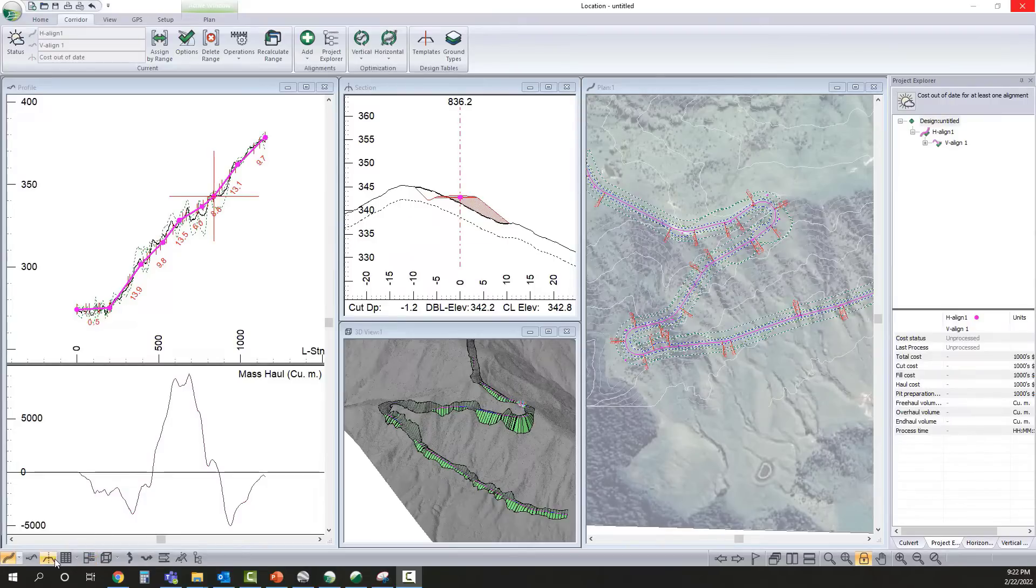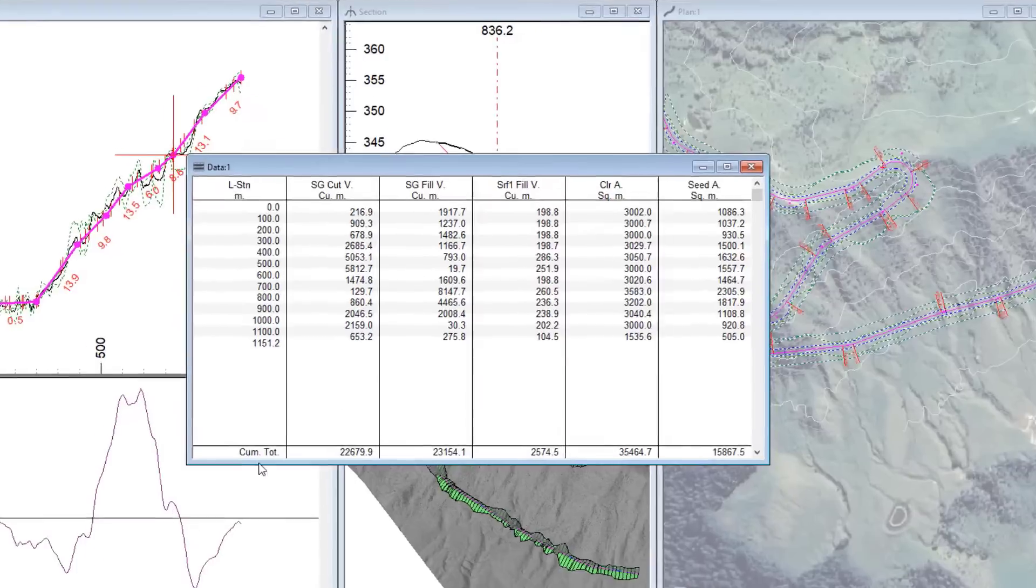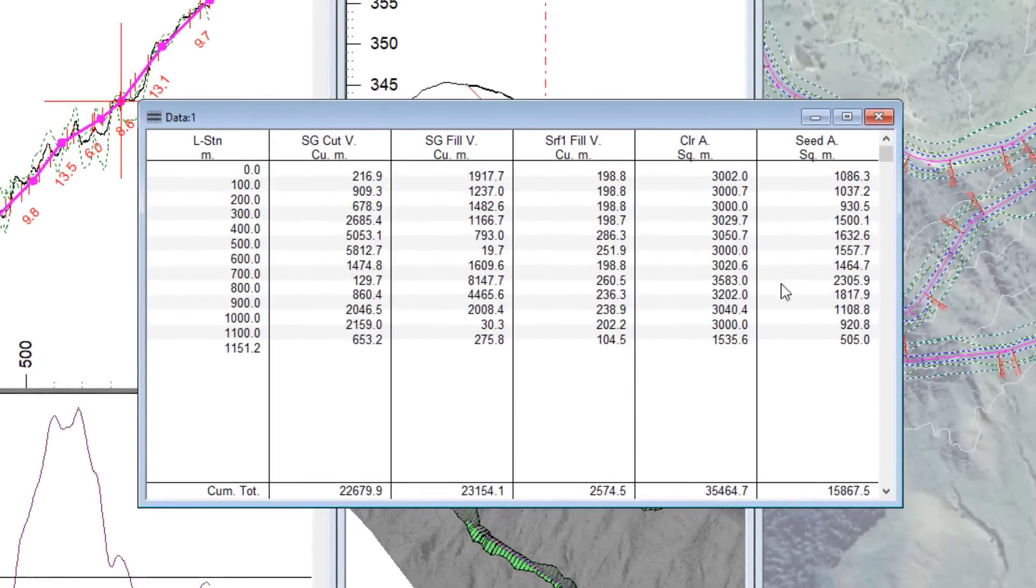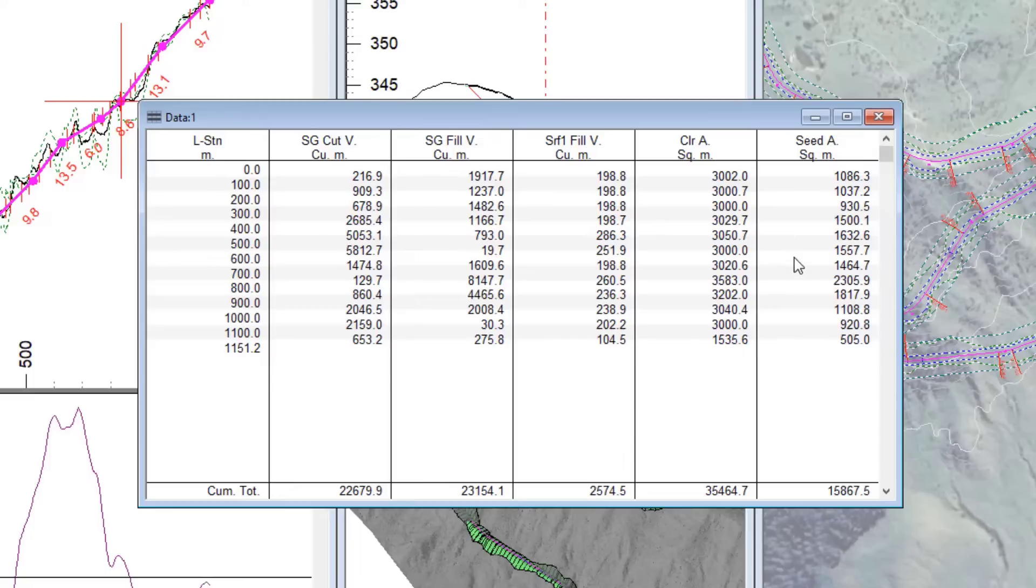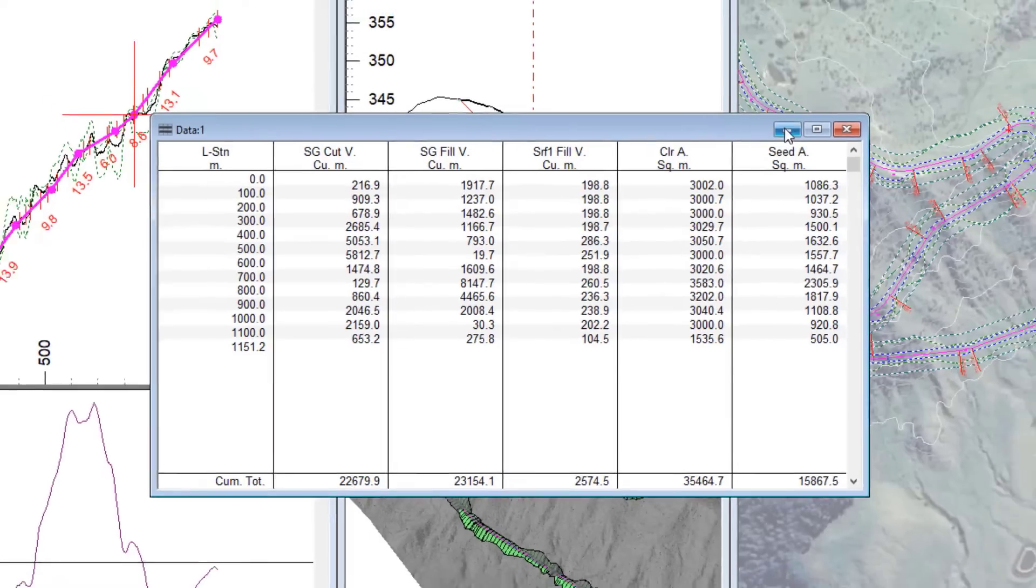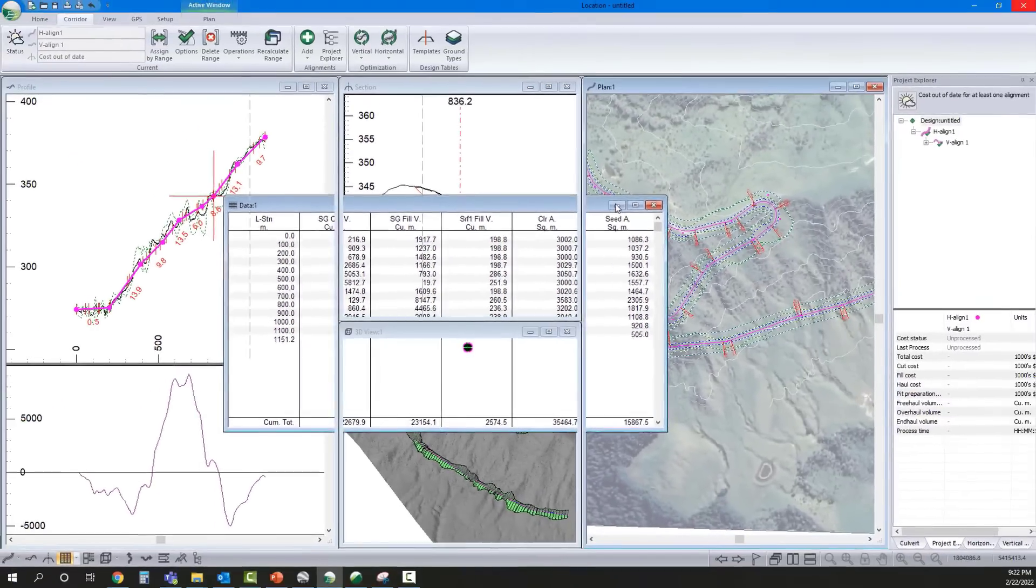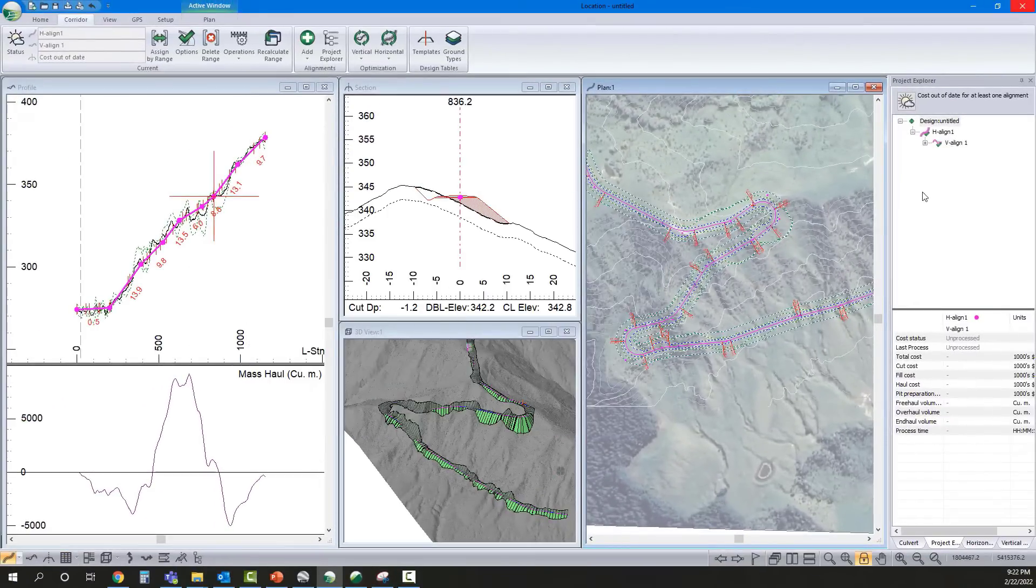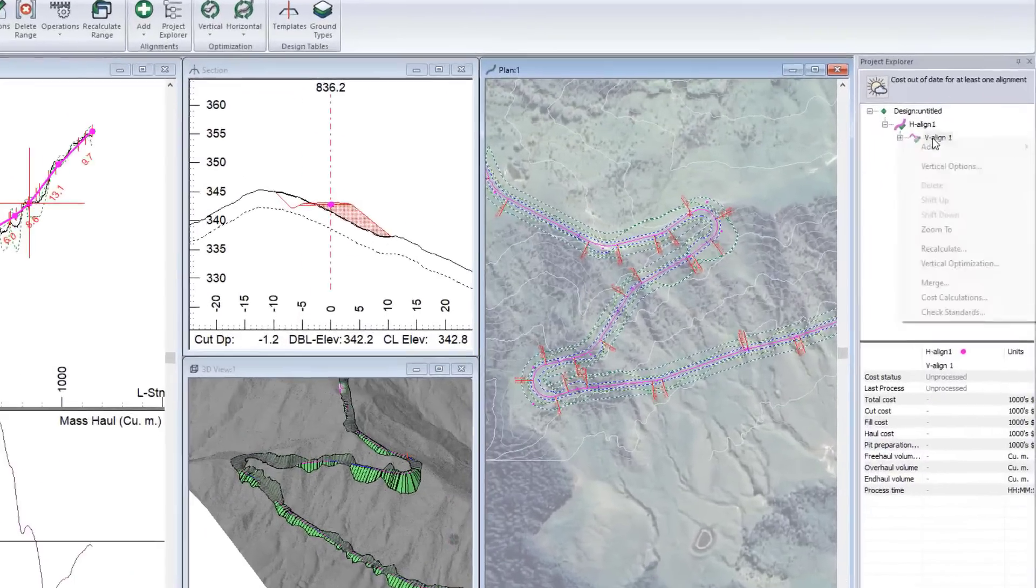The manual design was already done. Here is a data table with the cut and fill volumes, as well as the disturbance area. Now we will optimize the vertical profile for this design, minimizing the cuts and fills while adhering to our road standards and constraints.